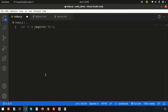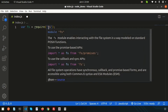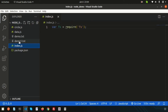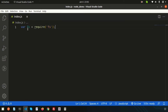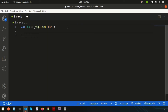To handle directories, we need the fs module — that is the file system module. Last day we created a file using the file system module, and now in this video we will handle directories. So first, require the file system module and store it in the fs variable. Using fs, we can access all the file system properties and methods.